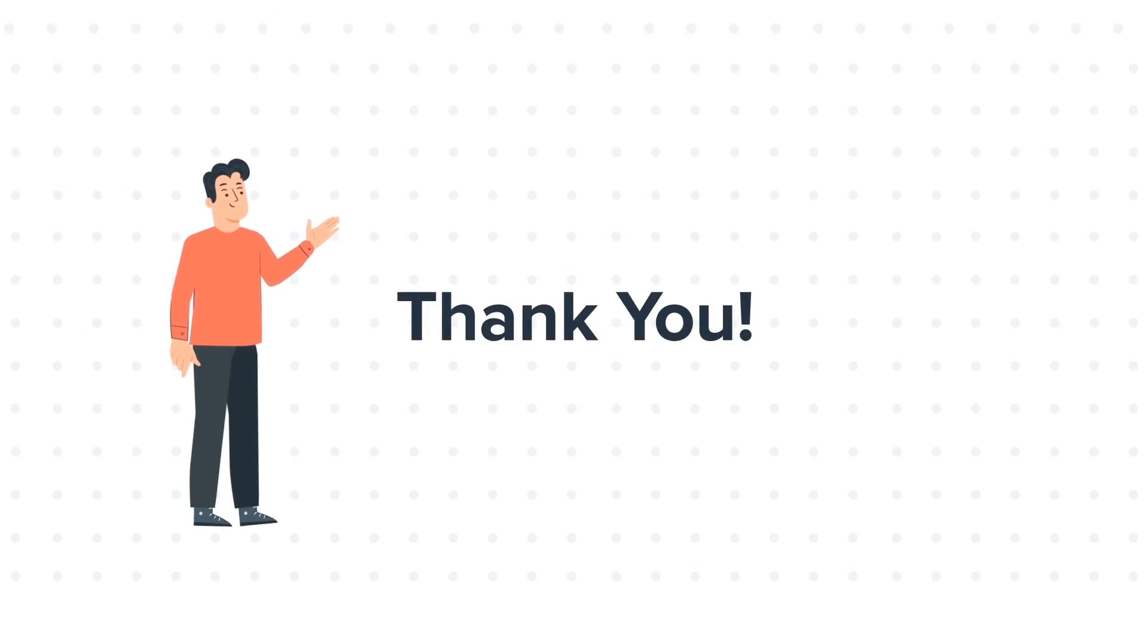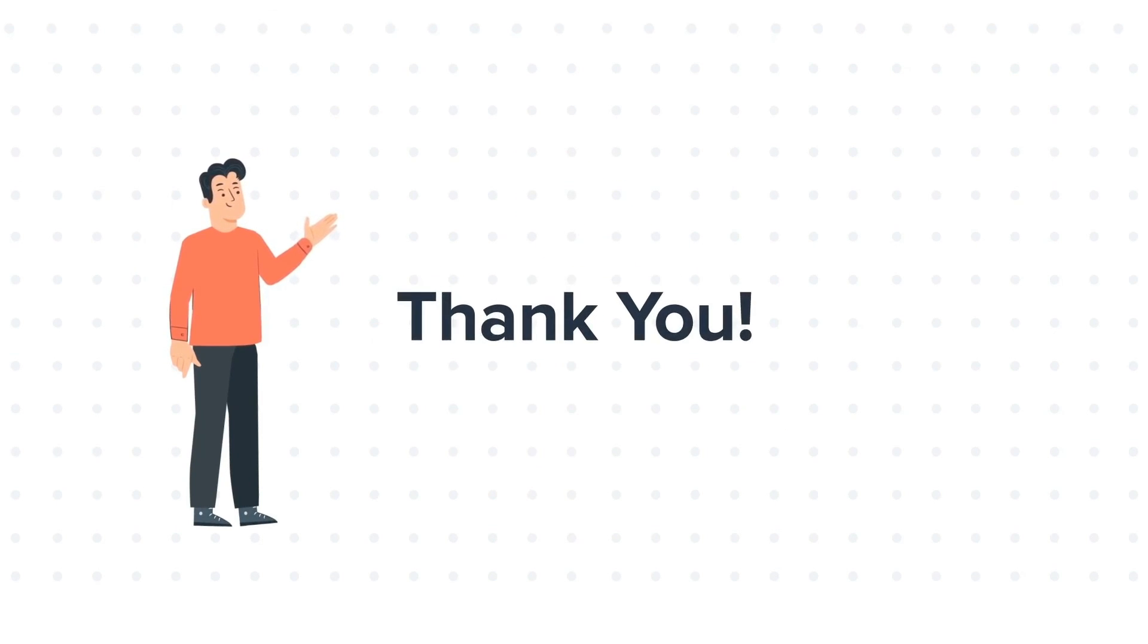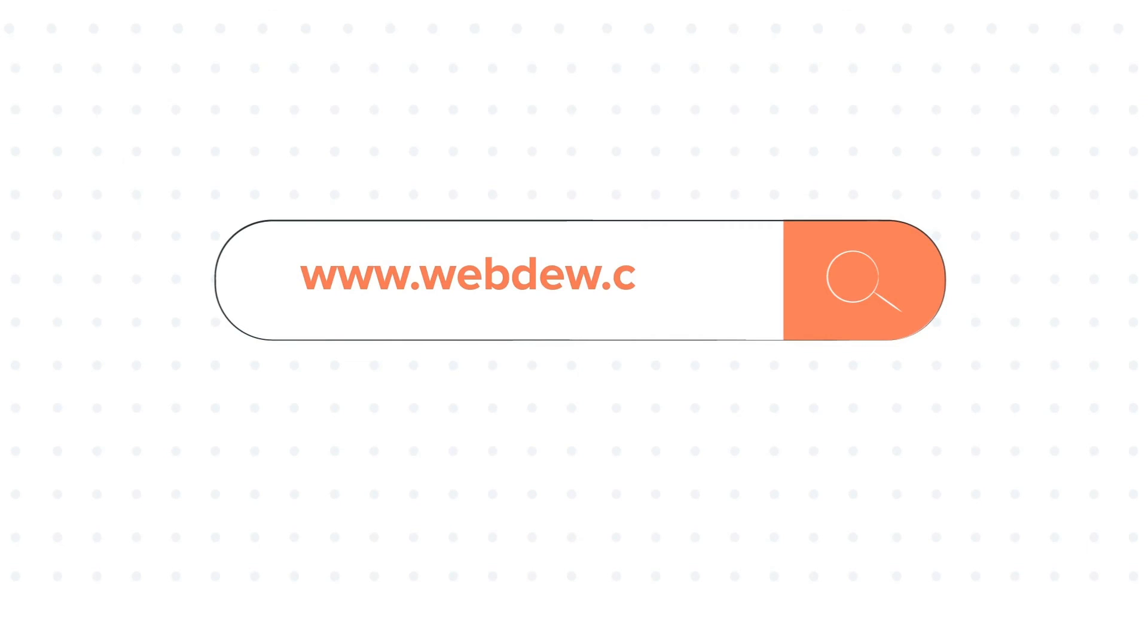If you like the video, give us a thumbs up and press the bell icon to subscribe to our channel. To know about our HubSpot services, visit us on www.webdo.com.